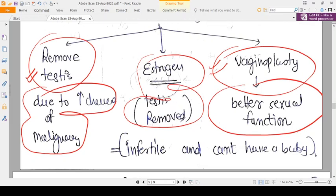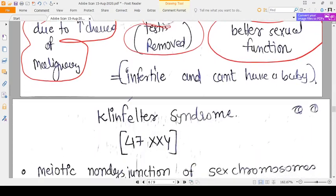What cannot be treated is infertility. The person is infertile and cannot have a baby as a female because the karyotype is male and there will be no eggs. Adoption is the only option. Thank you.